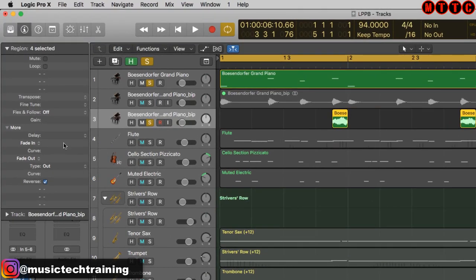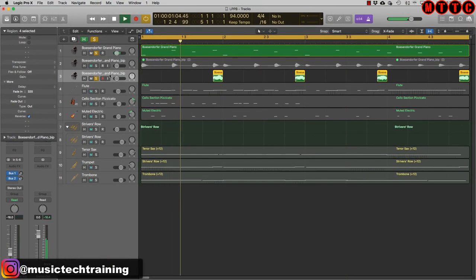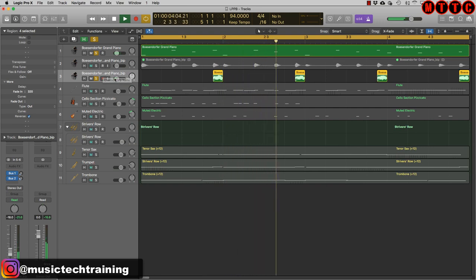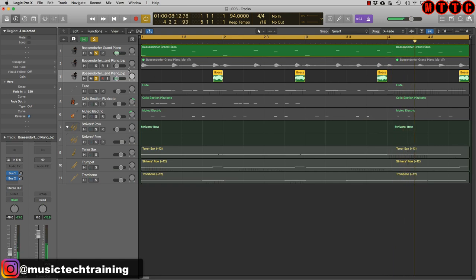I just want to shorten these a little bit — about 300ms — and then put a fade in on that. Great. Now let's hear that with the production so far.